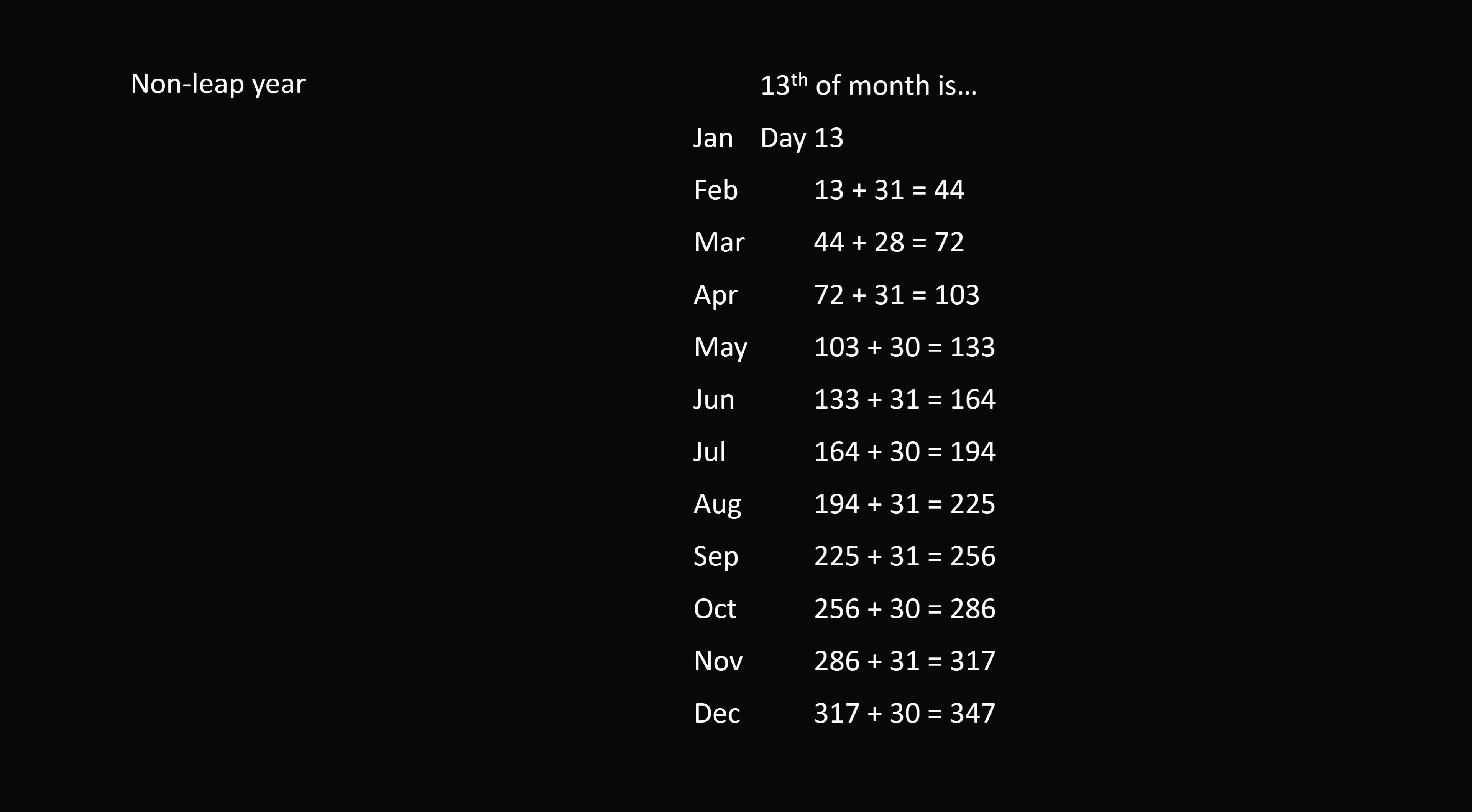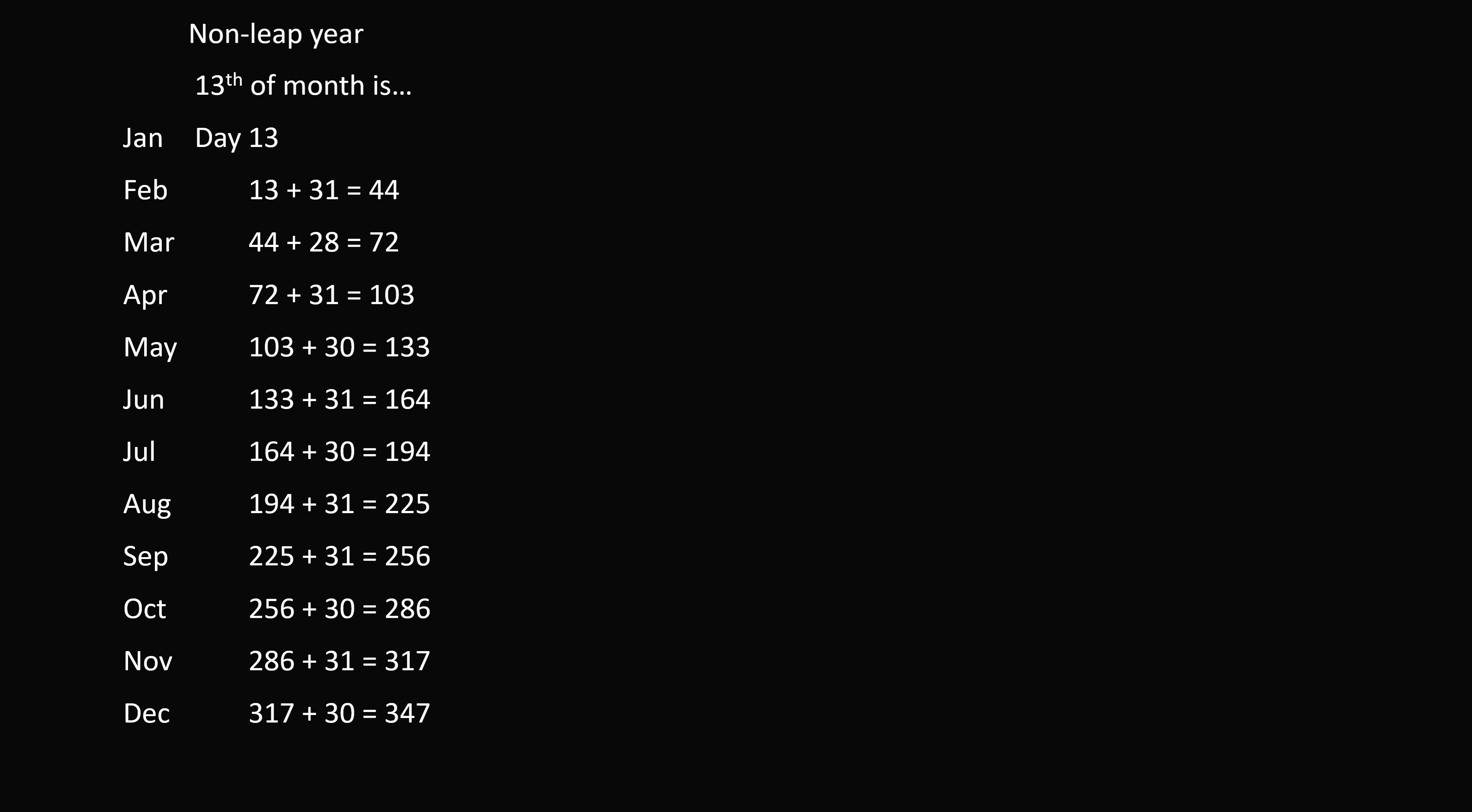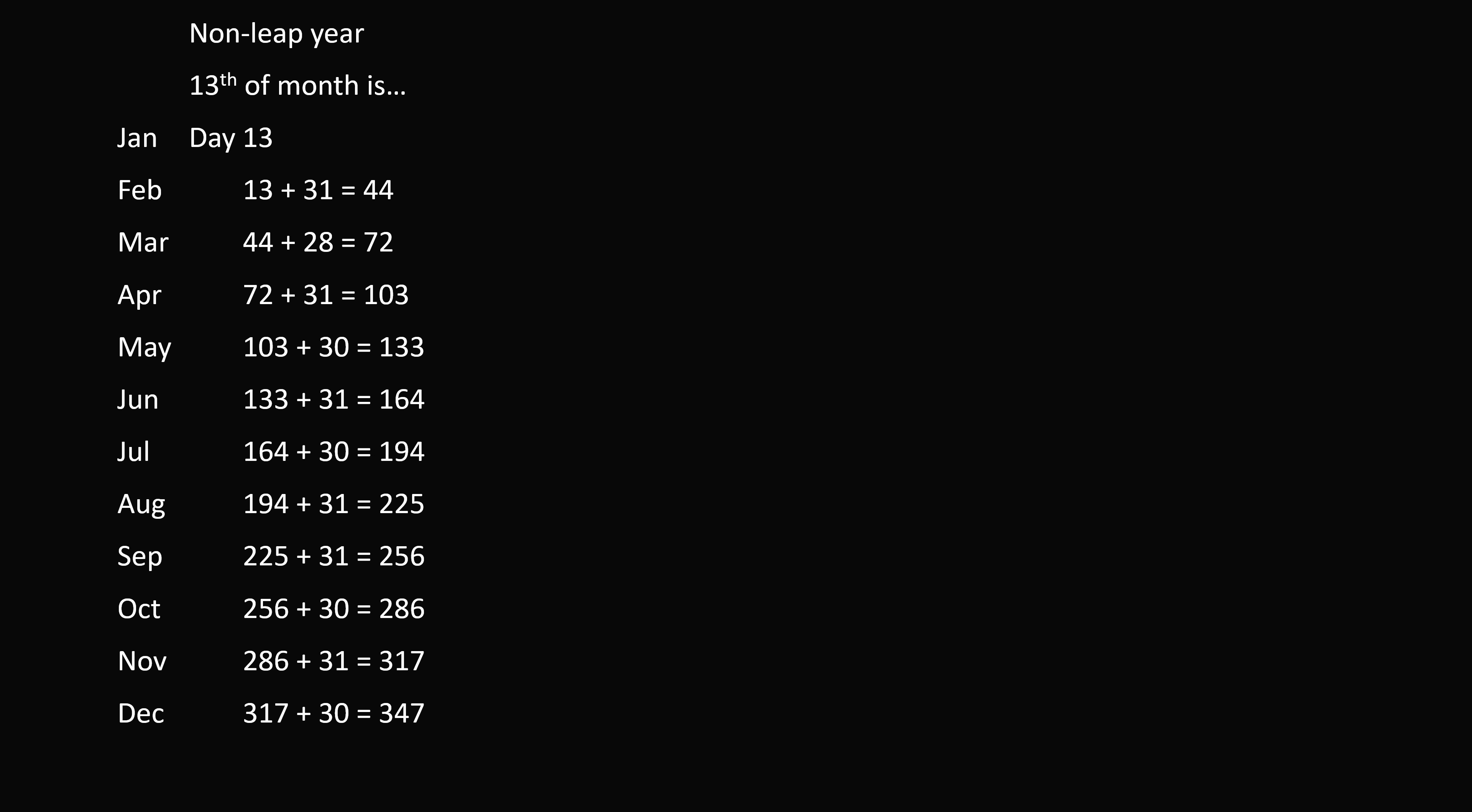We now need to convert these absolute numbers into days of the week. So we'll notice that a week has 7 days. So the days of the week repeat every 7 days. Day 1, 8, 15, 22, and so on will be the same day of the week. Days 2, 9, 16, 23, and so on will also be the same day of the week. So we can remove multiples of 7. We can figure out which day of the week each of these belongs to.